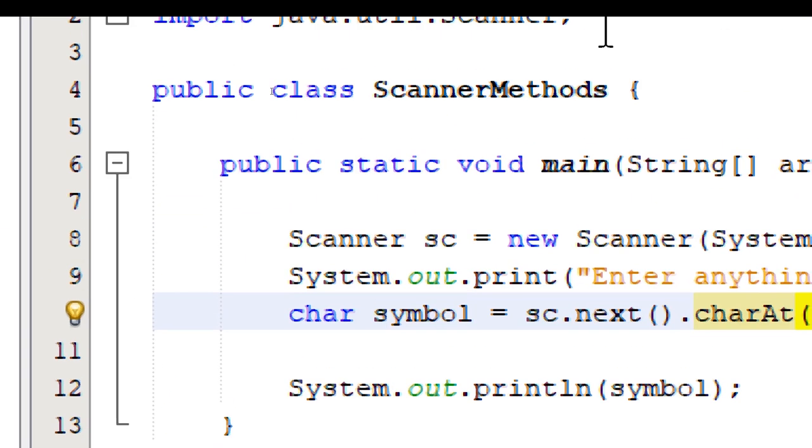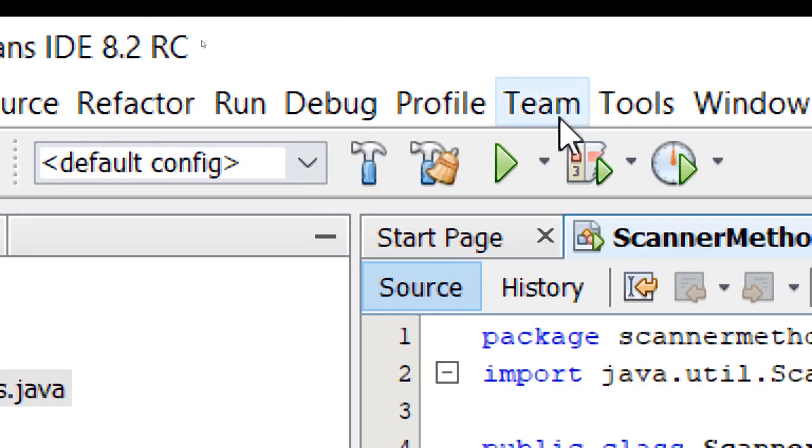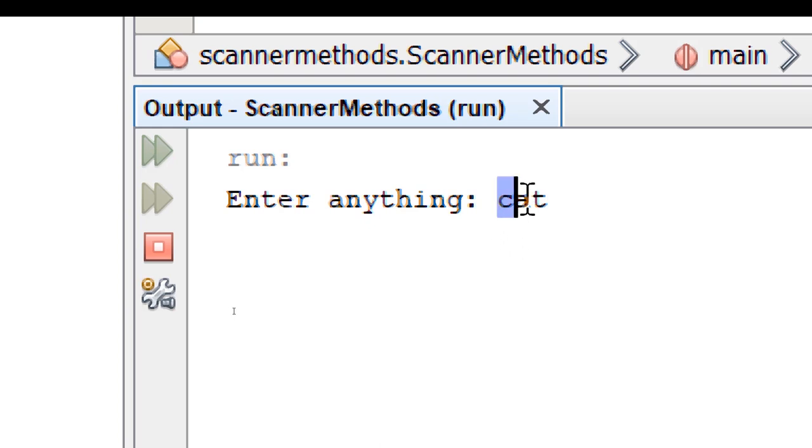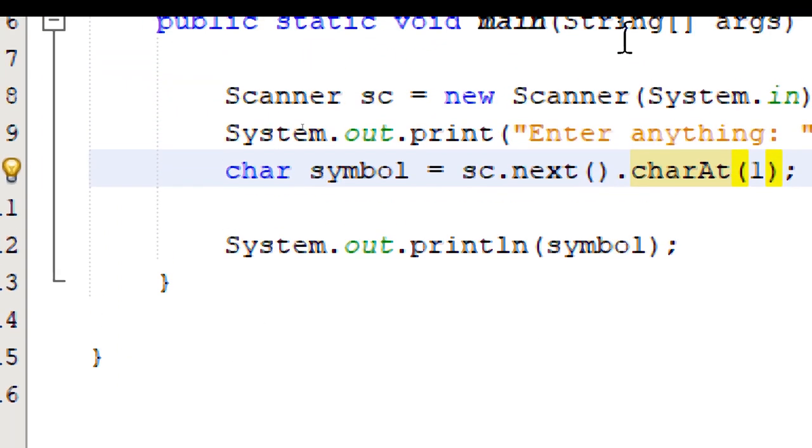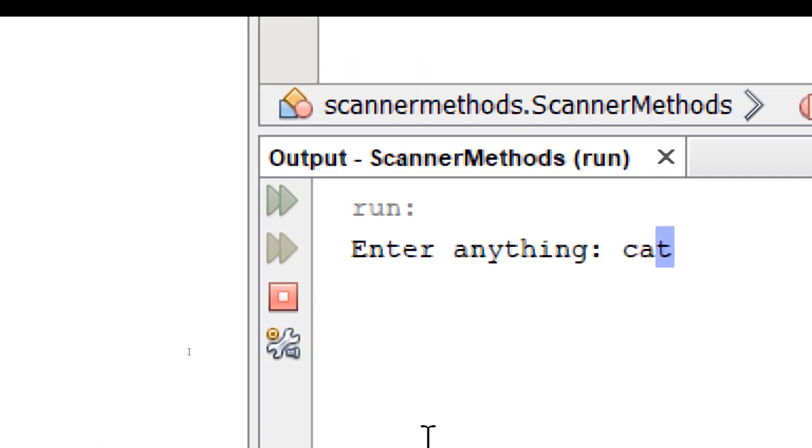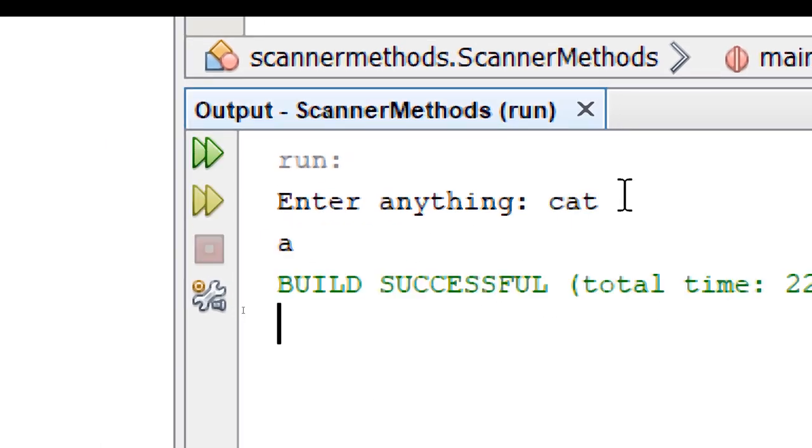So let's try that. I'm going to say charAt one. Build and run. Let's enter cats. So index zero is C. Index one is A. Index two is T. So since we put charAt index one, it should return the character A. So let's press enter. And it indeed returns A.